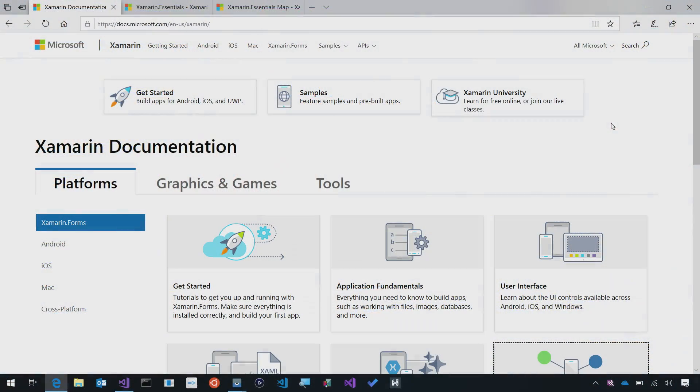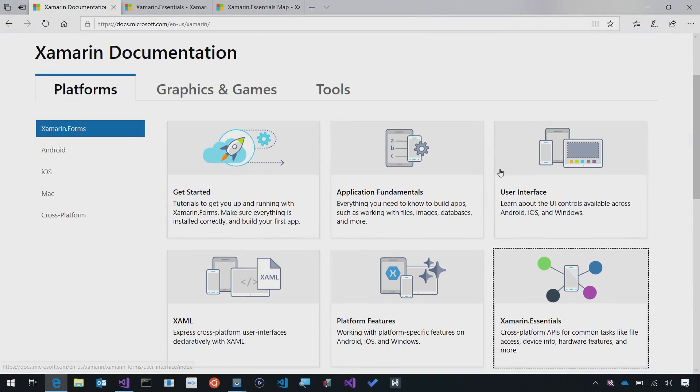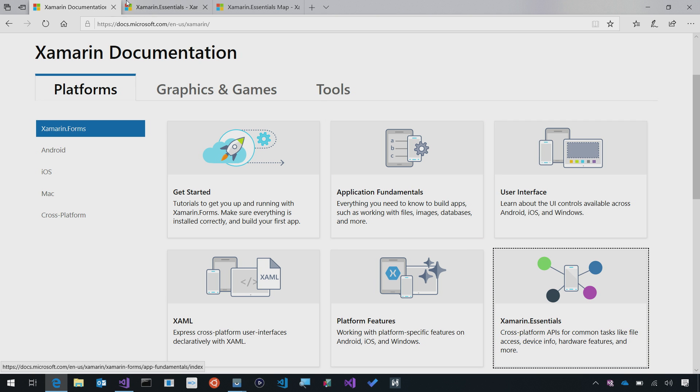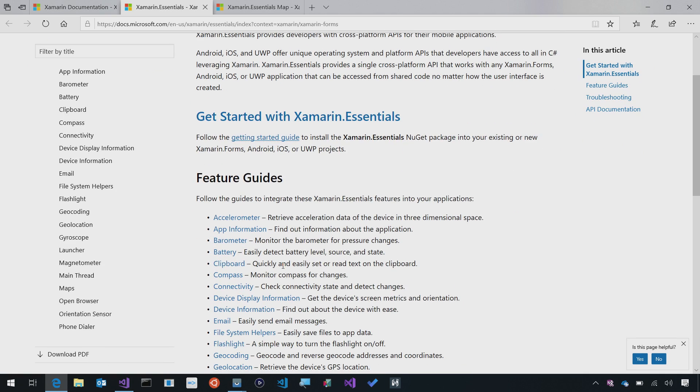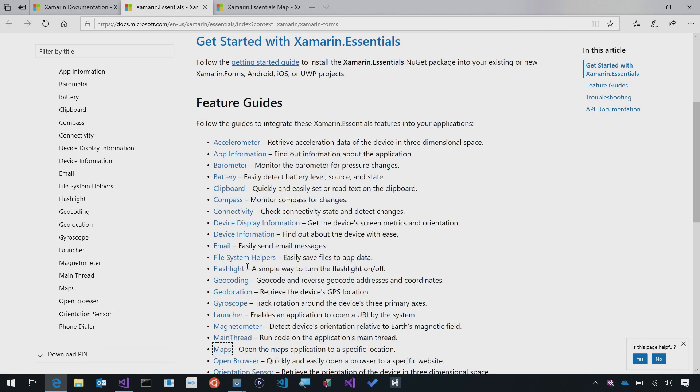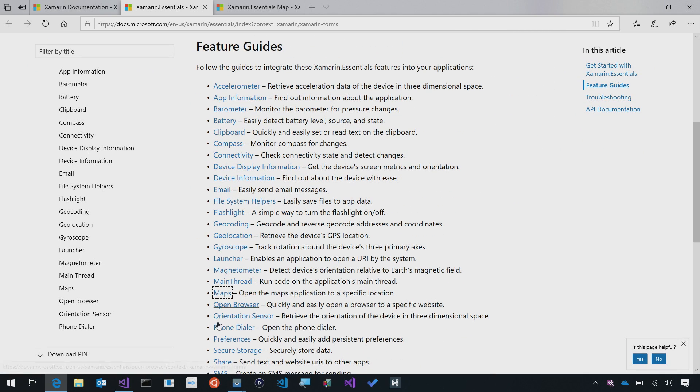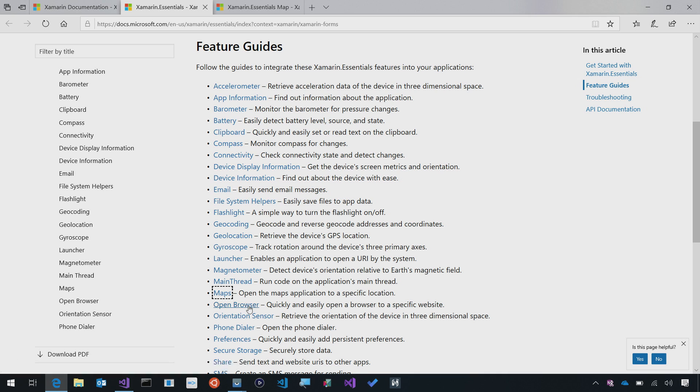I always recommend going to docs.microsoft.com and tap on the Xamarin Essential API documentation. When you go there, you're going to find every single API guide for every feature inside of Xamarin Essentials. Whether you're using Launcher, Main Thread, Open Browser, Maps, there it is.